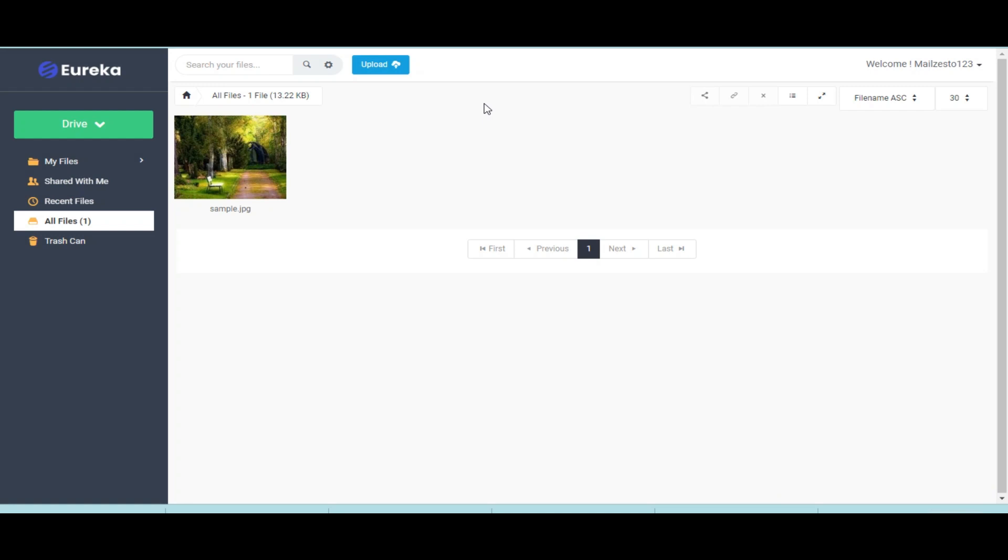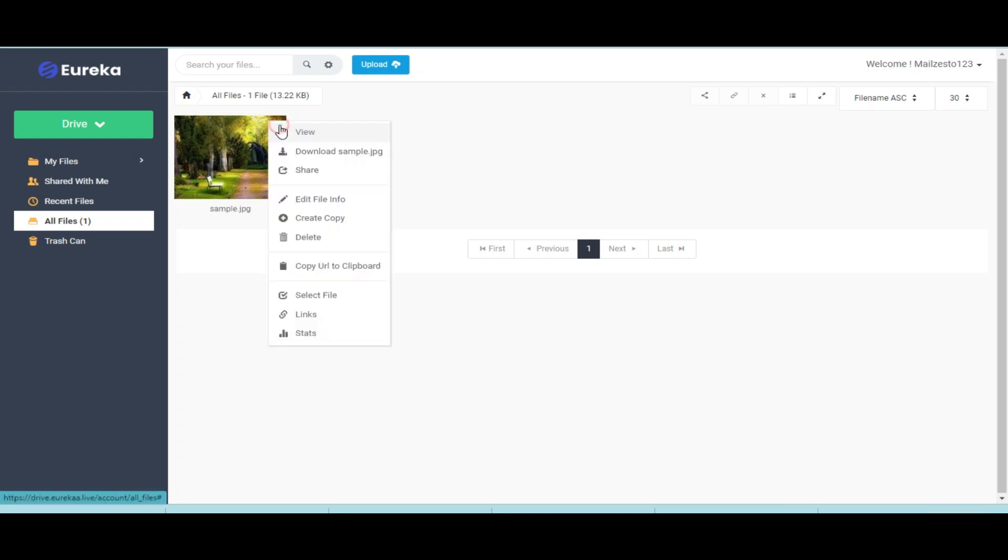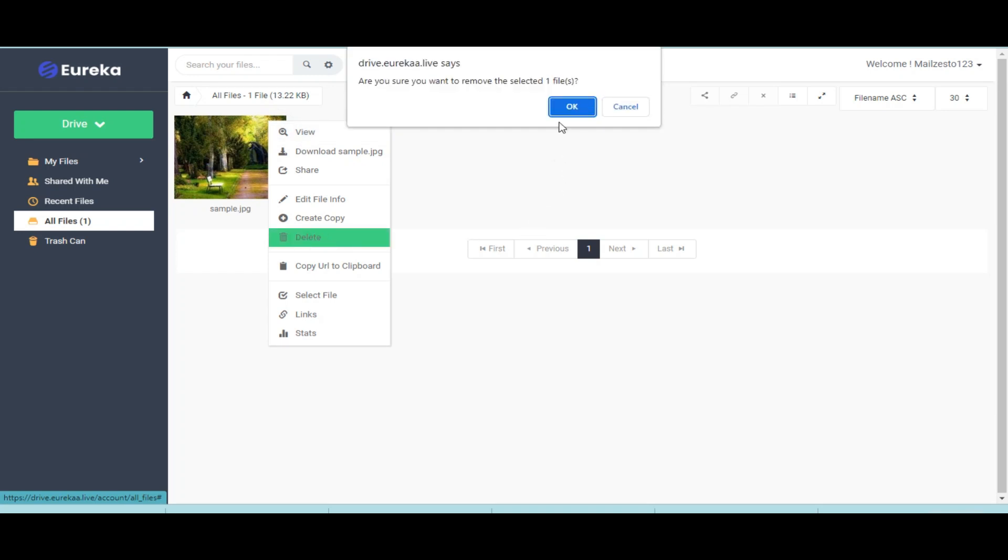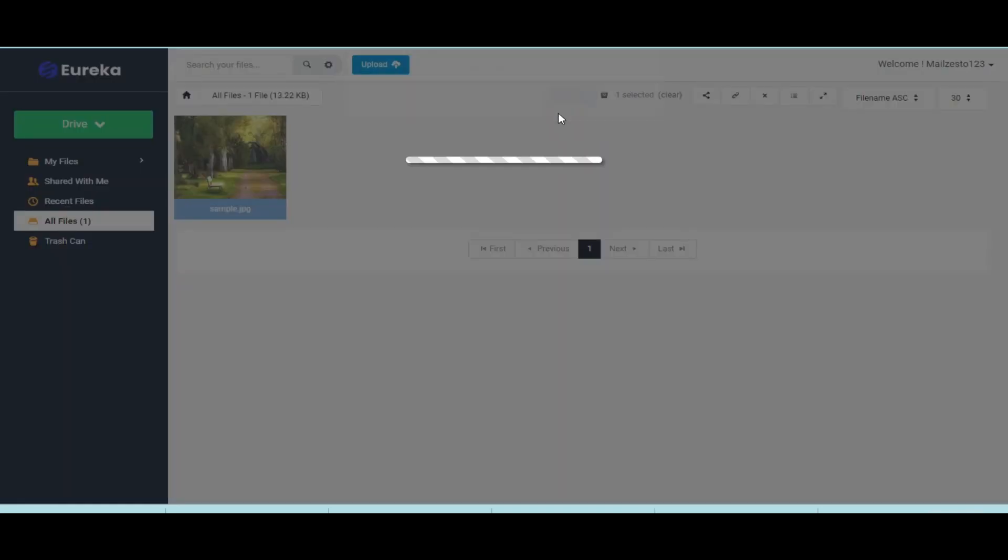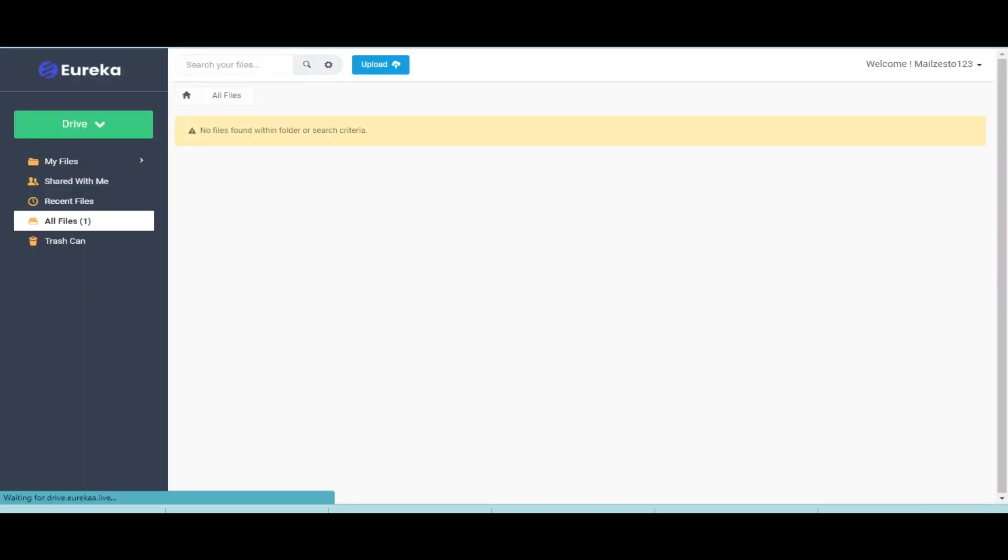To delete and restore a file, click on side menu. Choose delete option from drop down. Your deleted file will go to trash can folder. If you delete your file accidentally, you can restore it from trash folder.